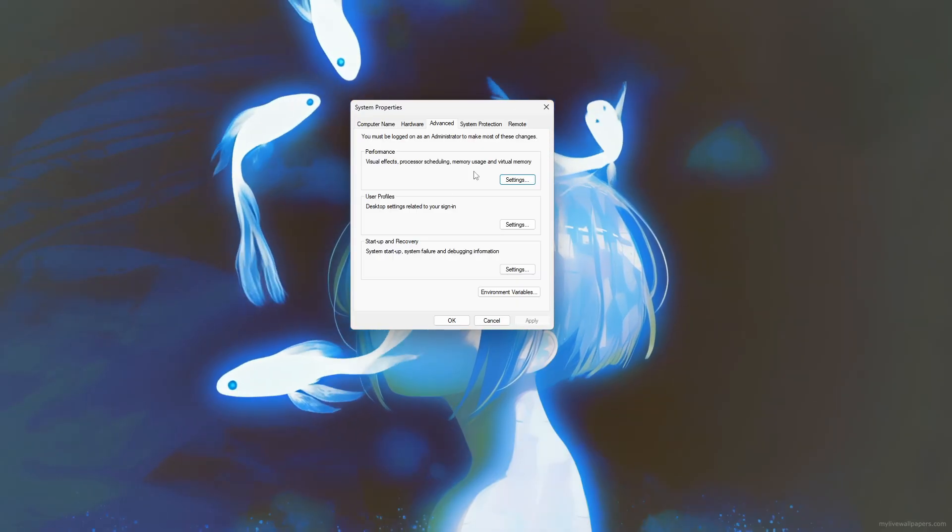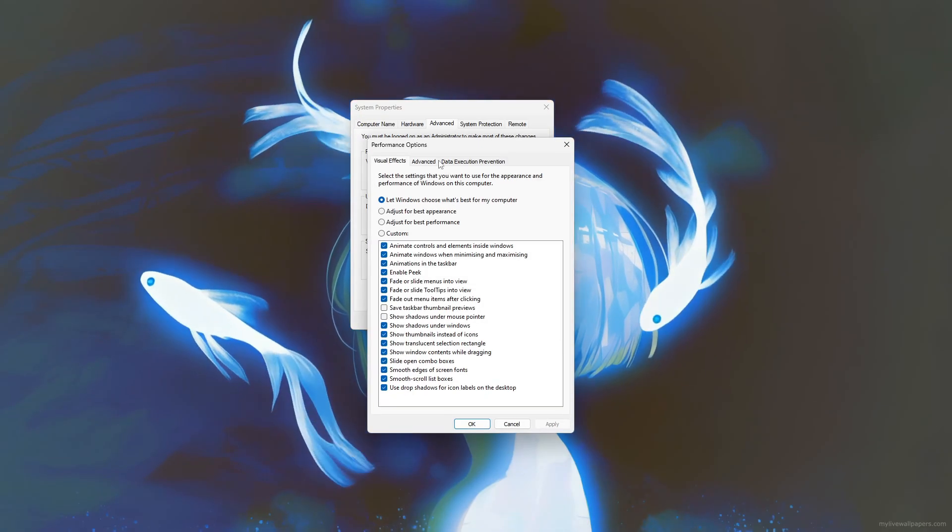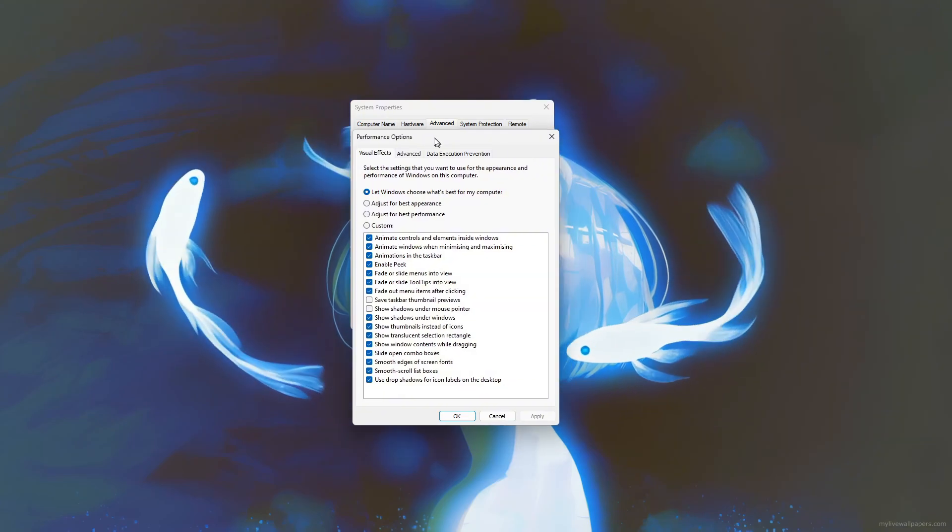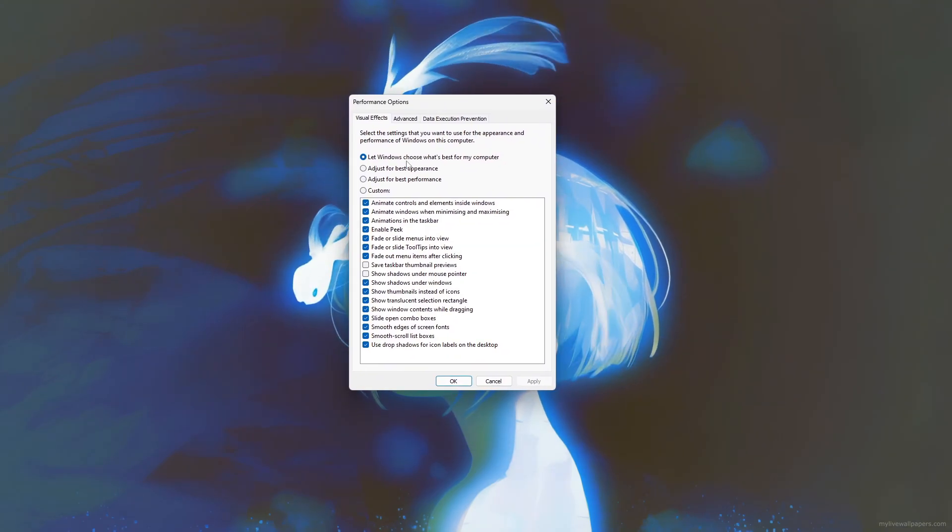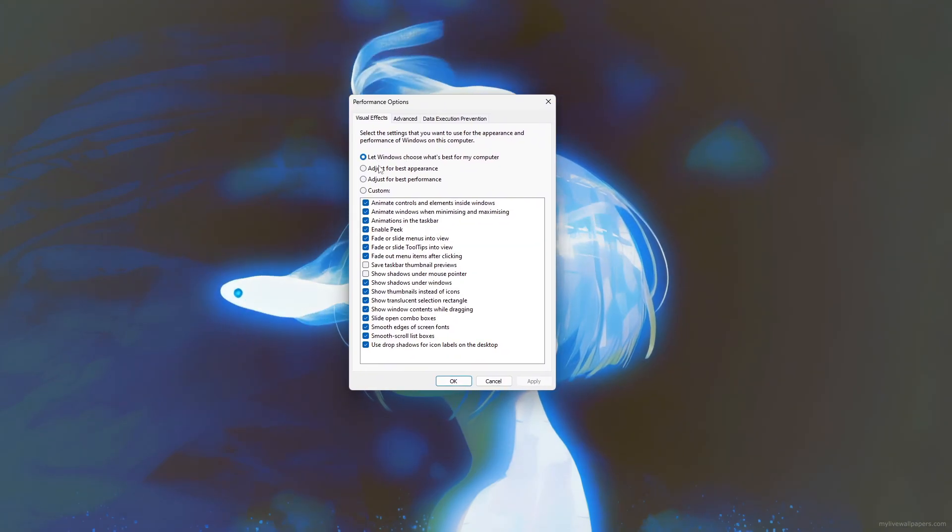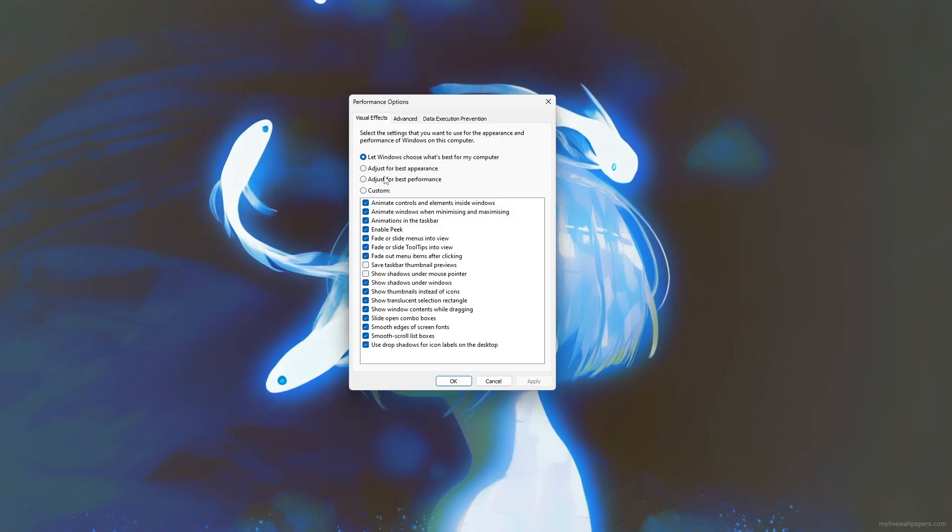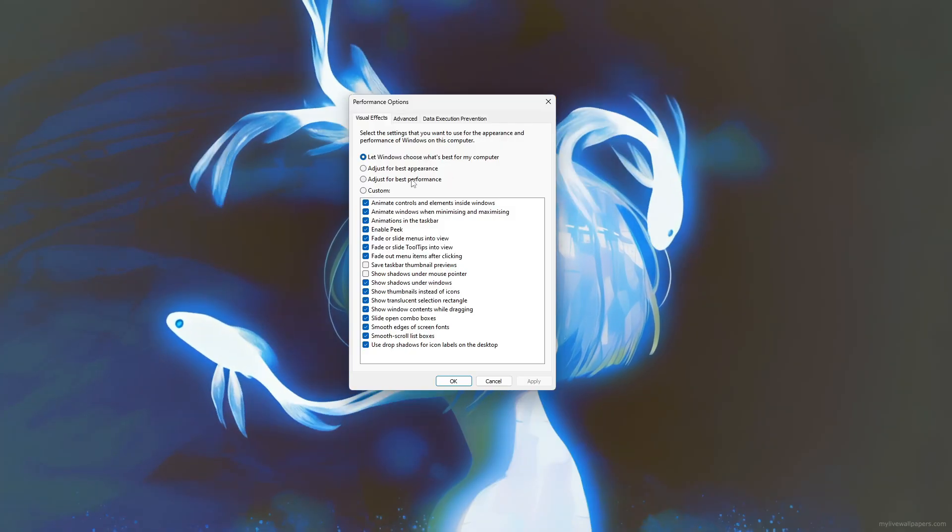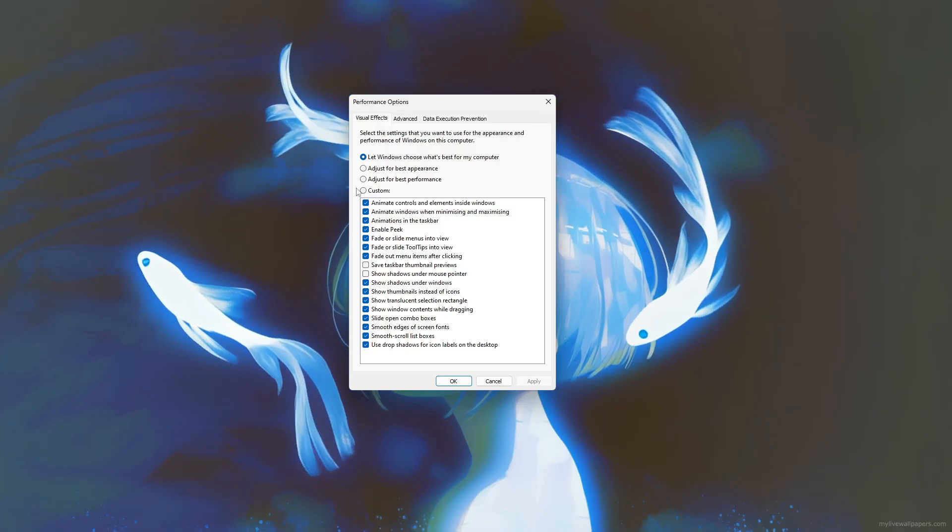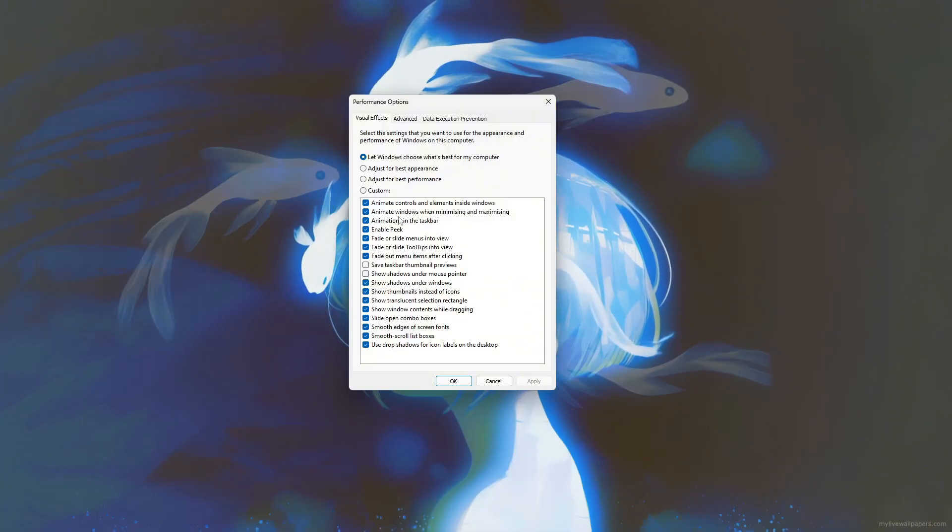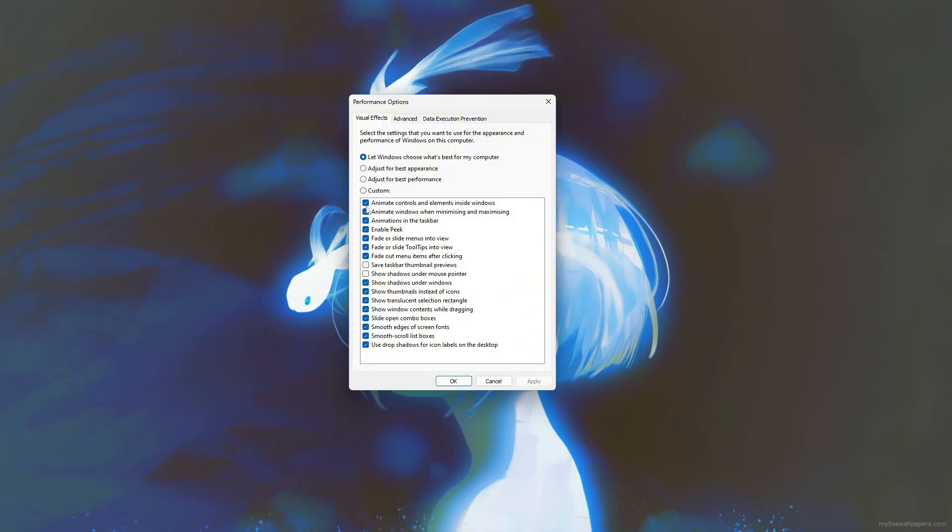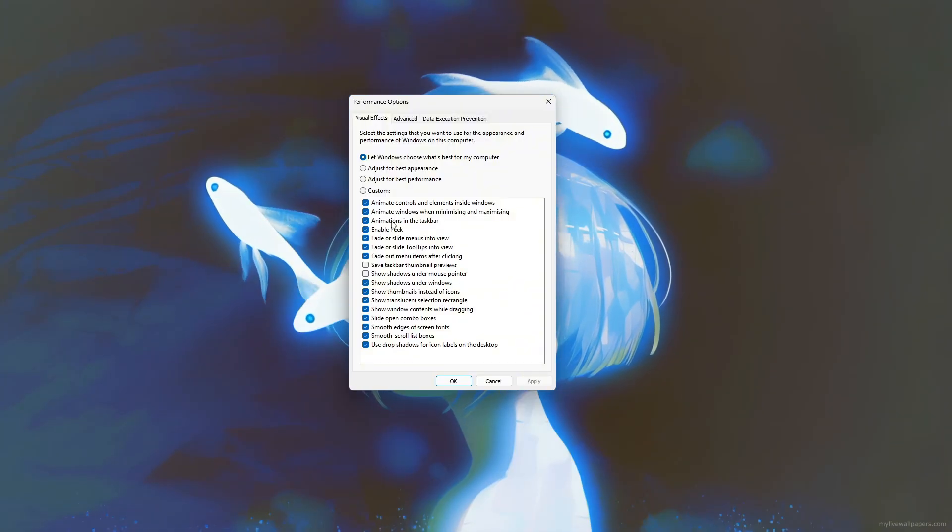Under the performance section, click Settings to open the Performance Options window. Here you can choose between letting Windows decide the appearance, adjusting for best appearance, or selecting adjust for best performance, which turns off animations and effects for a faster experience.